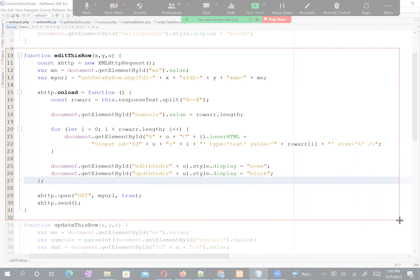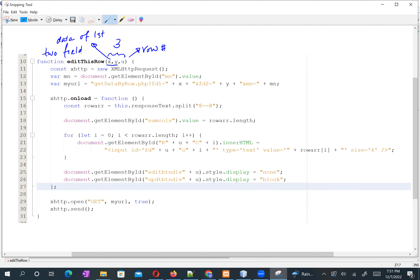The row number and the x, y values are data of the first two fields. We need to use an XMLHttpRequest object for AJAX communication — this object is used to send and receive data. When we need to retrieve the data, we need the parameter `mn`, which stores the table number.